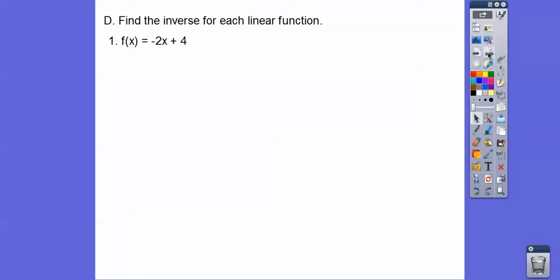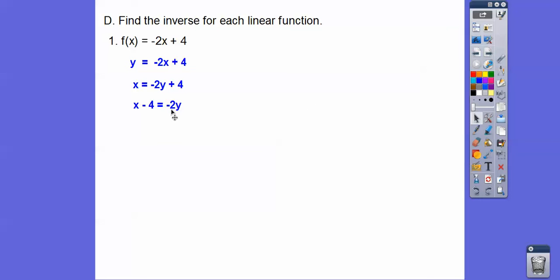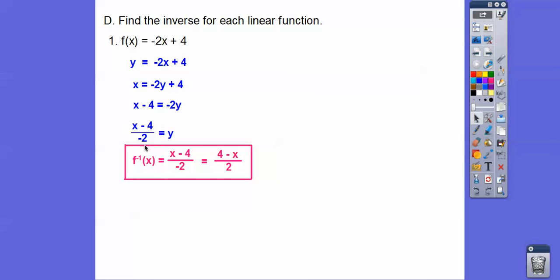Find the inverse of the linear functions. When finding inverses, first substitute y for f(x), then switch the x's and y's, then solve for the new y. After switching, subtract 4 from both sides, then divide both sides by negative 2. We get y equals that expression, then rewrite it as f inverse. Typically we don't leave a negative in the denominator, so we absorb it into the numerator — flipping the terms around the minus sign gives us 4 minus x over 2. That's the cleaner form.